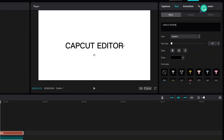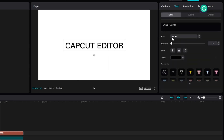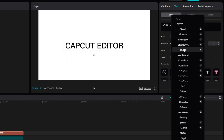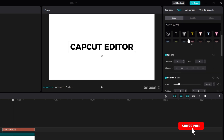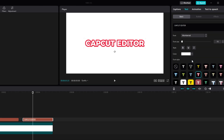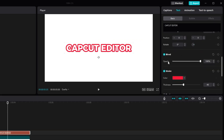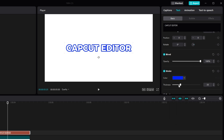Similar to the text template, you can change effects, or change the font from the font selector. You can also change the font style. If the strokes are too thick, scroll down to find the Stroke option — you can change the stroke color and the stroke thickness there.